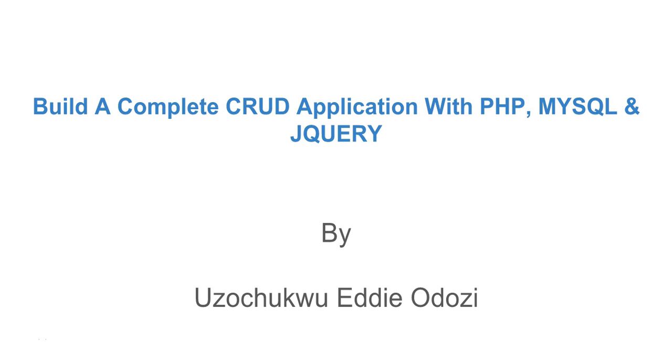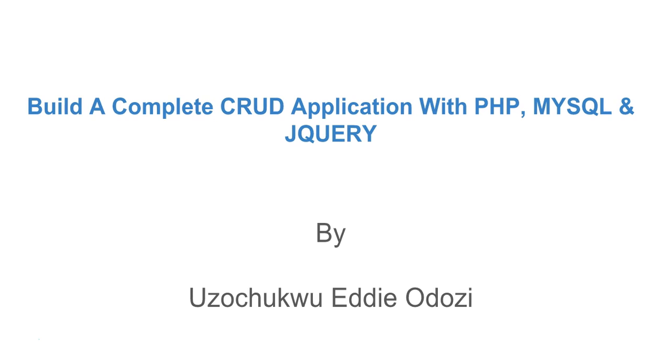Hello and welcome to this course titled Build a Complete Cloud Application with PHP, MySQL and jQuery. My name is Eddie and I'm going to be your instructor for this course.